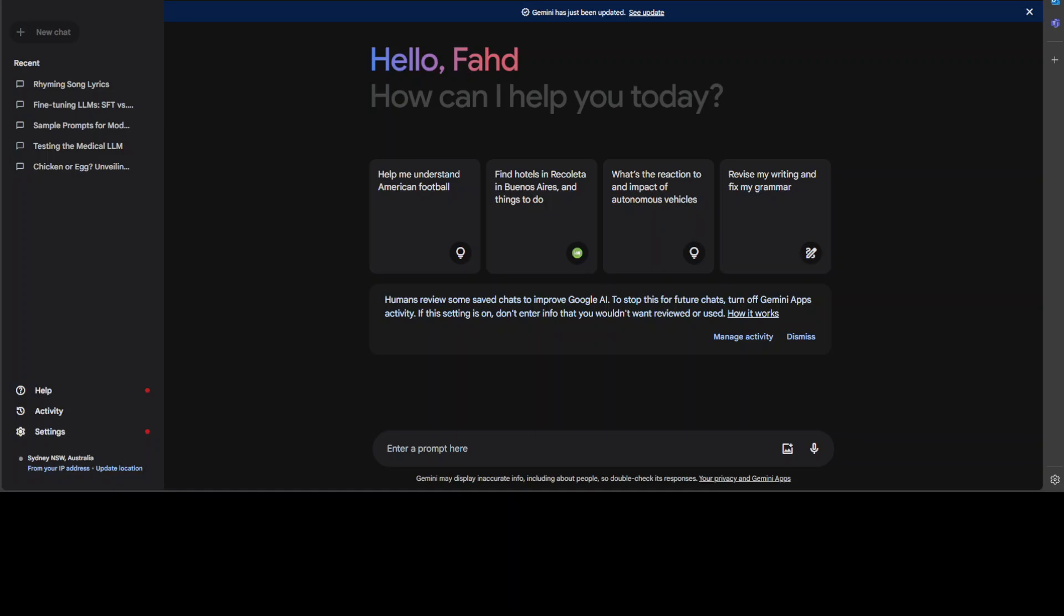To get the most out of the larger context window, they are also going to add the ability to upload files via Google Drive or directly from your device, which has already been available in Gemini Advanced, by the way, which is a paid version.